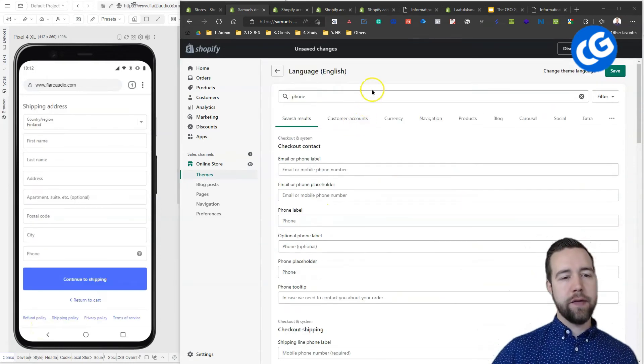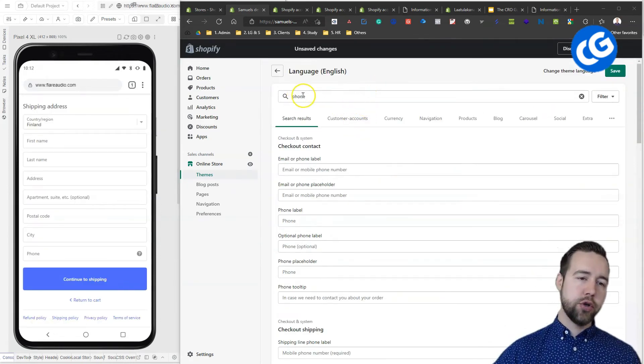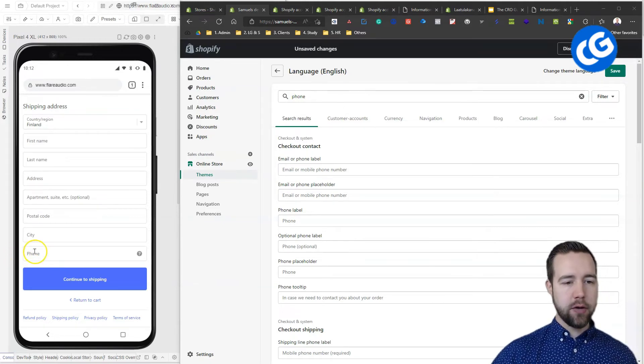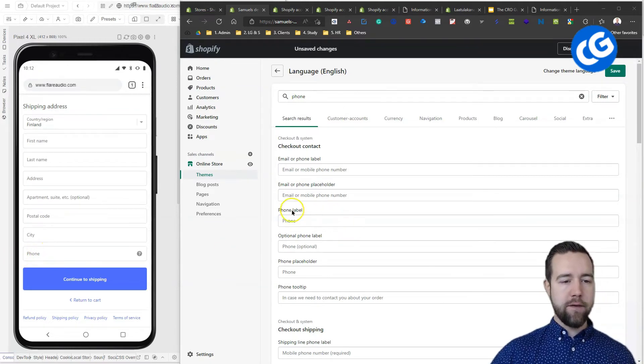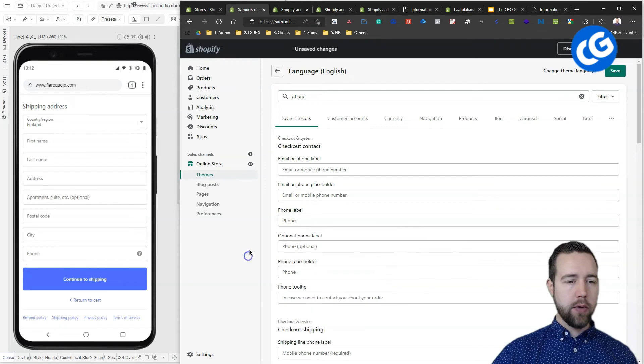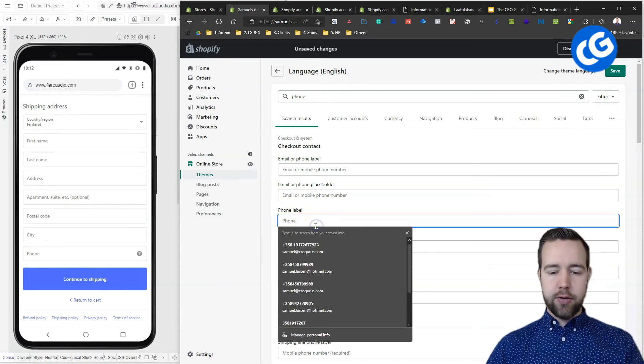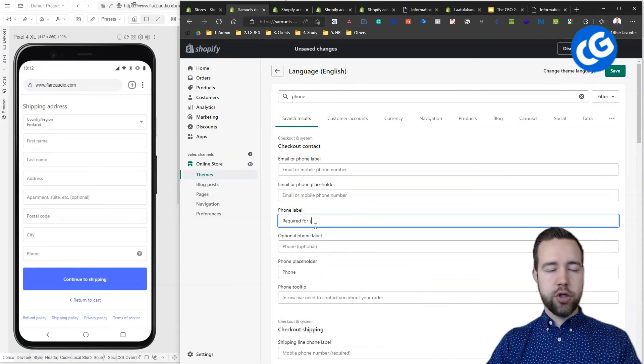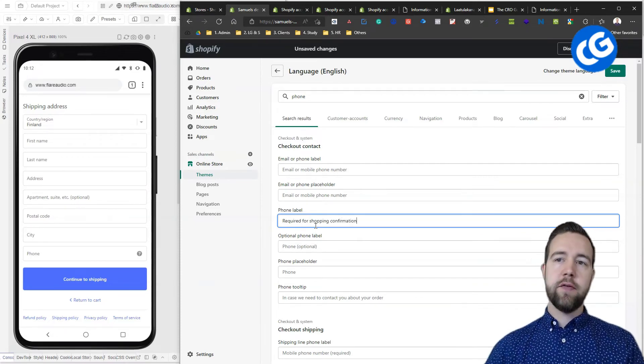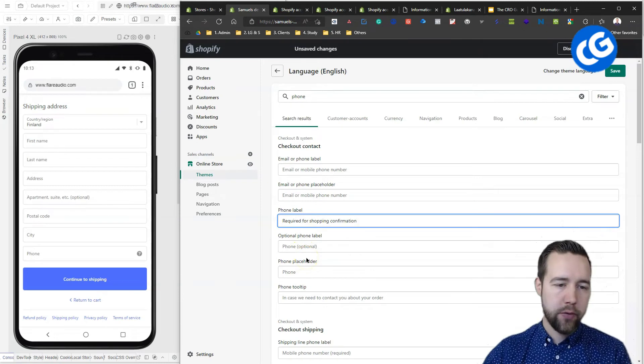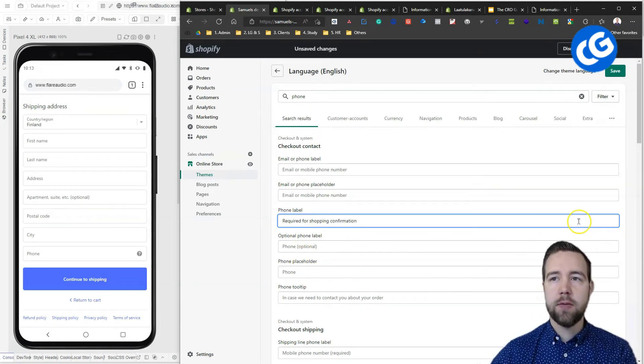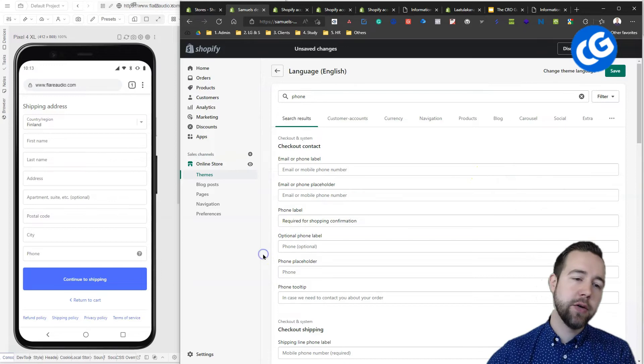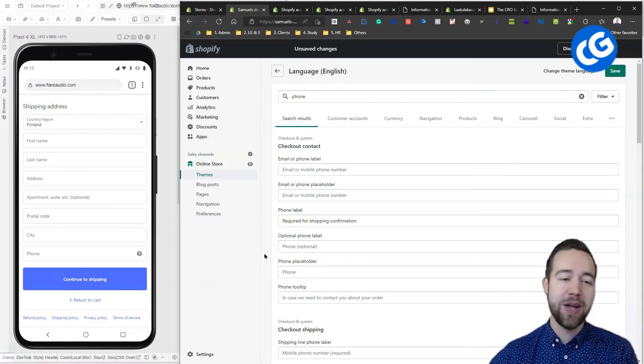We're going to search phone here and this is the help text that we want to affect here. There is a phone label field here where you can enter a text called required for shipping confirmation. Here you'll see first why we use email. The email will be required for order confirmation. But this way, people have a reason why you need the email or the phone number rather and both email and phone number.